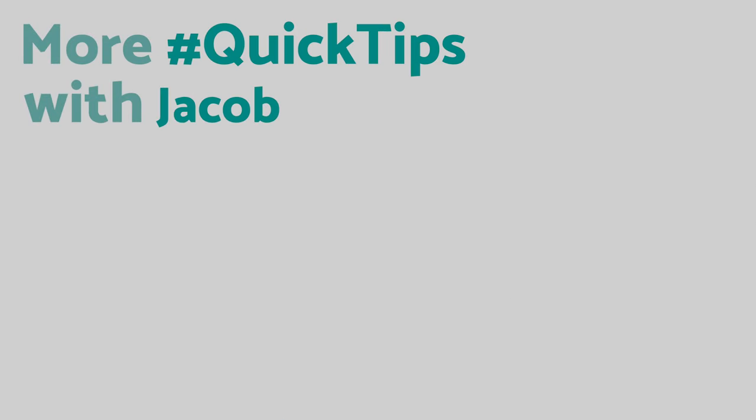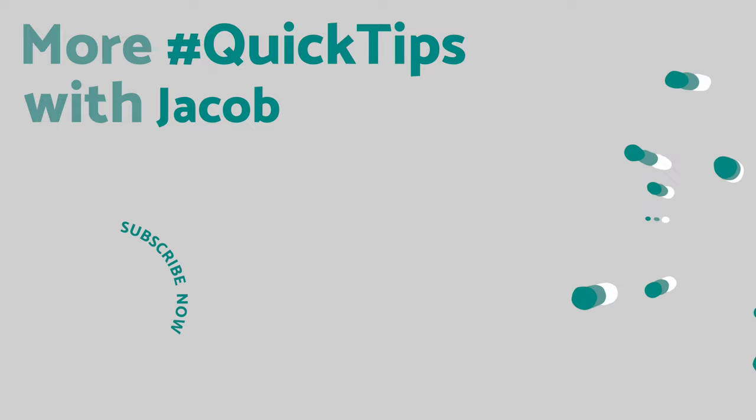And make sure you subscribe down below to my channel if you want more iPhone tips on your YouTube homepage, that way you won't miss anything.